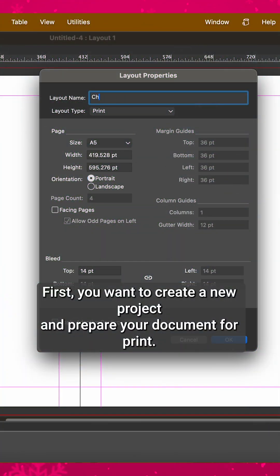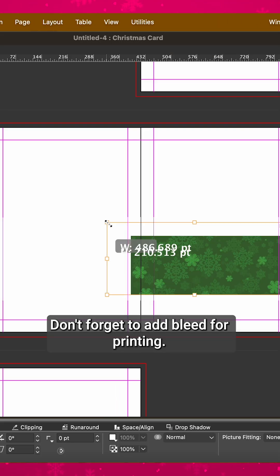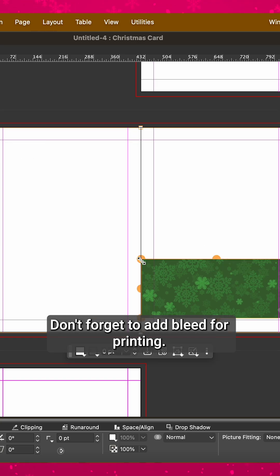First, you want to create a new project and prepare your document for print. Don't forget to add bleed for printing.